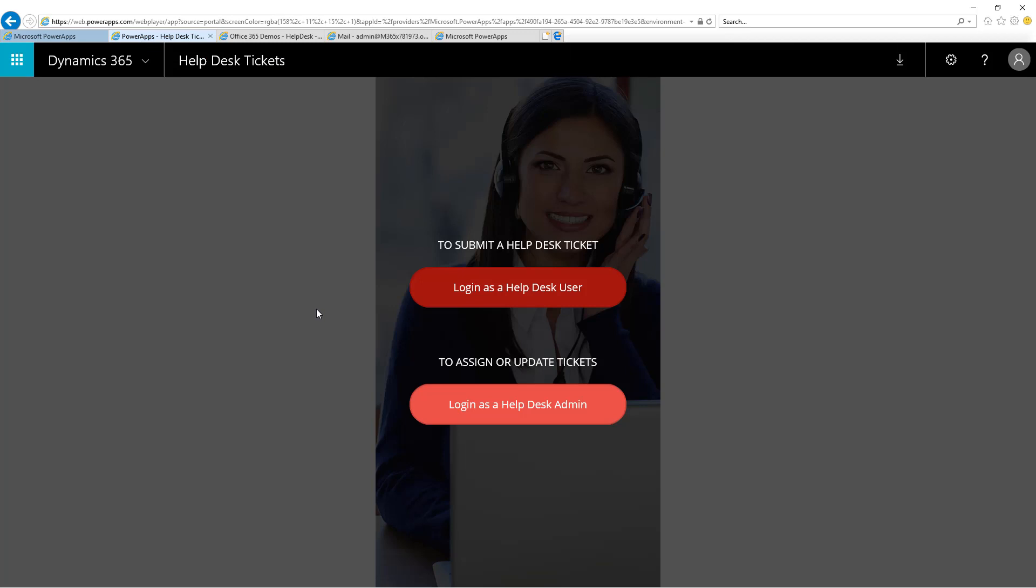I'm going to walk you through the flow of being a Help Desk user by logging in with the top button here to submit a ticket. After I submit a ticket, I will then log in as a Help Desk Admin. These are people who work on the Help Desk and facilitate fixing tickets for users. I'm going to show you the emails that flow back and forth, and the flow that is used to facilitate this process.